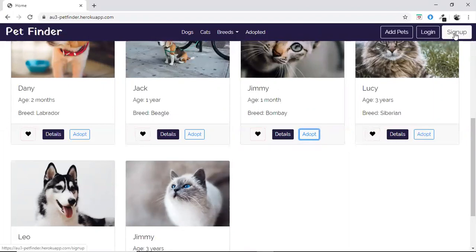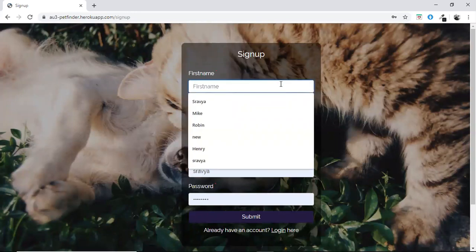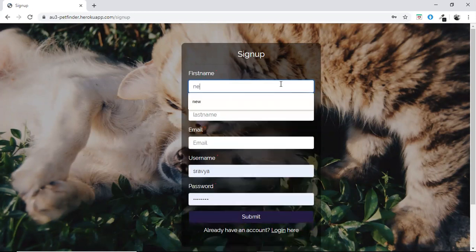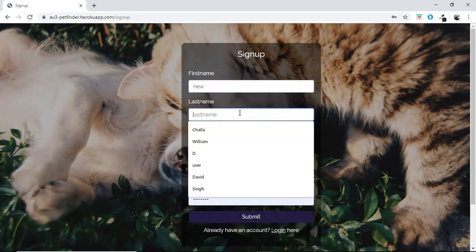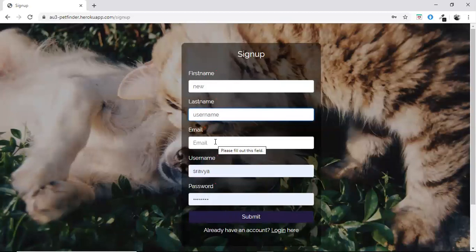A new user has to first sign up. While signing up, while typing the first name, if the user enters any numbers, then there will be an alert. Same with the user name. Every user must have a unique email ID and username. If he enters an email ID or username which is already in the database, then he will not be signed up.